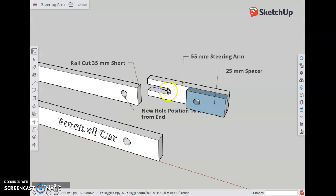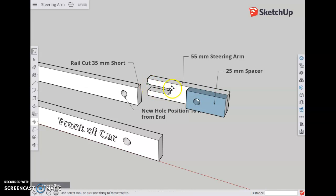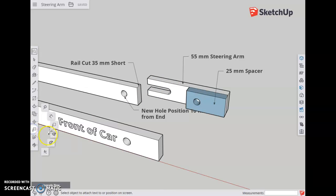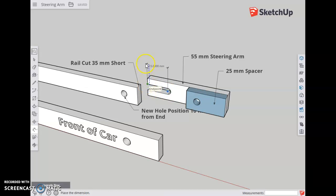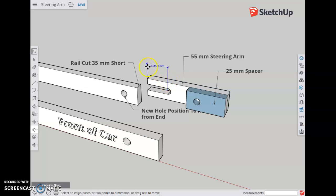So here, this hole is 15 millimeters from this end. The center of that hole is 15 millimeters in. I could even put a dimension on that—okay, a little more accuracy than we need. That hole center is 15 millimeters in.